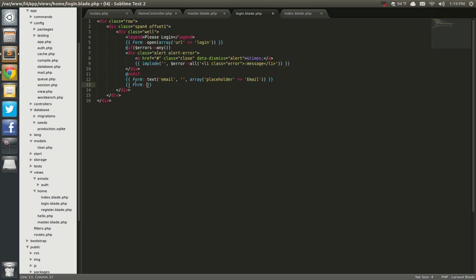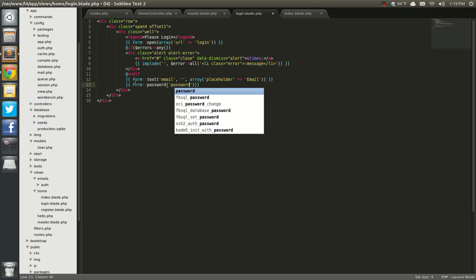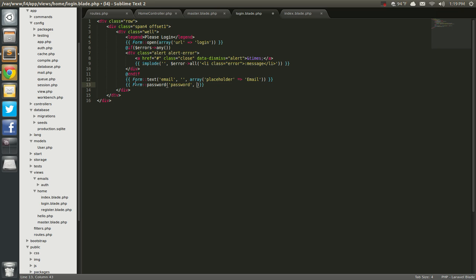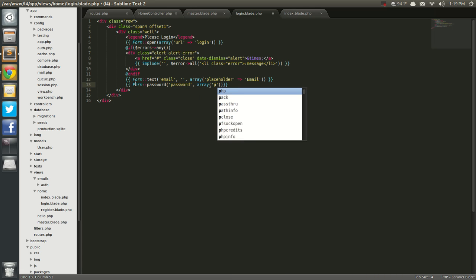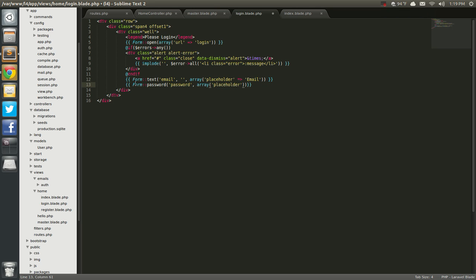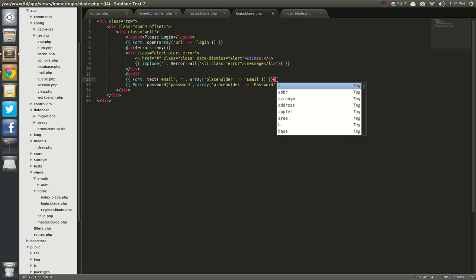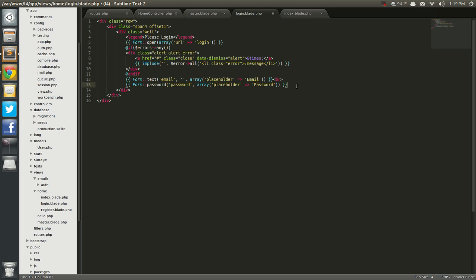Next we're going to have a form password. The name is going to be password, and it has no value. So we're just going to add the array for the placeholder. We probably should have said span 3 — actually, I didn't worry about it. We'll just add a break after this and one after this, and that will be good.